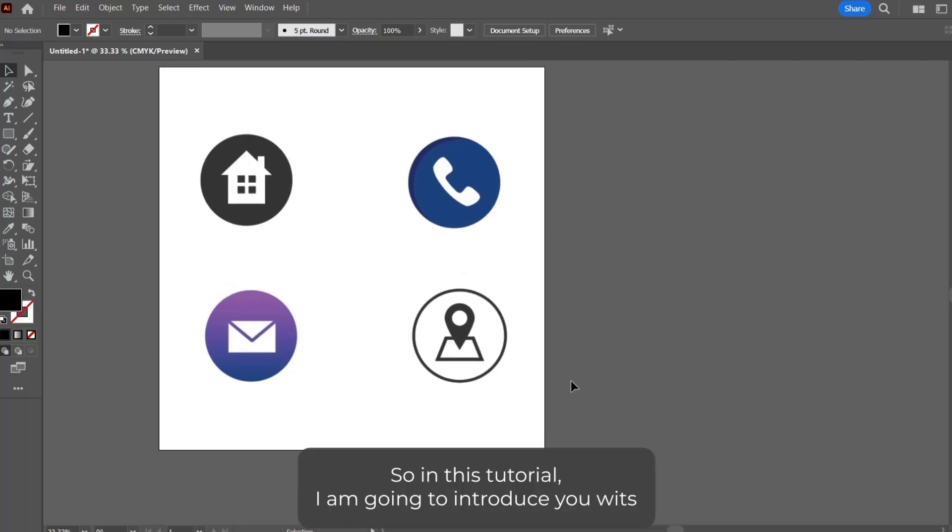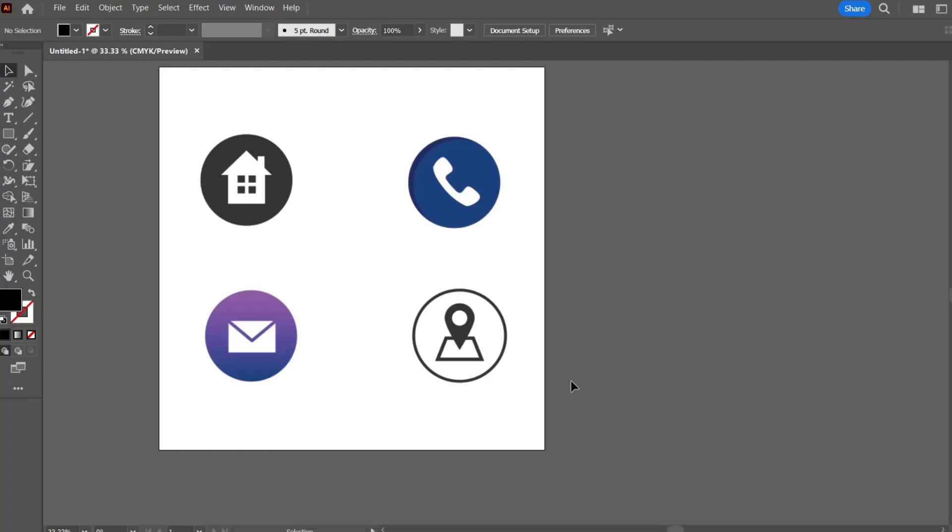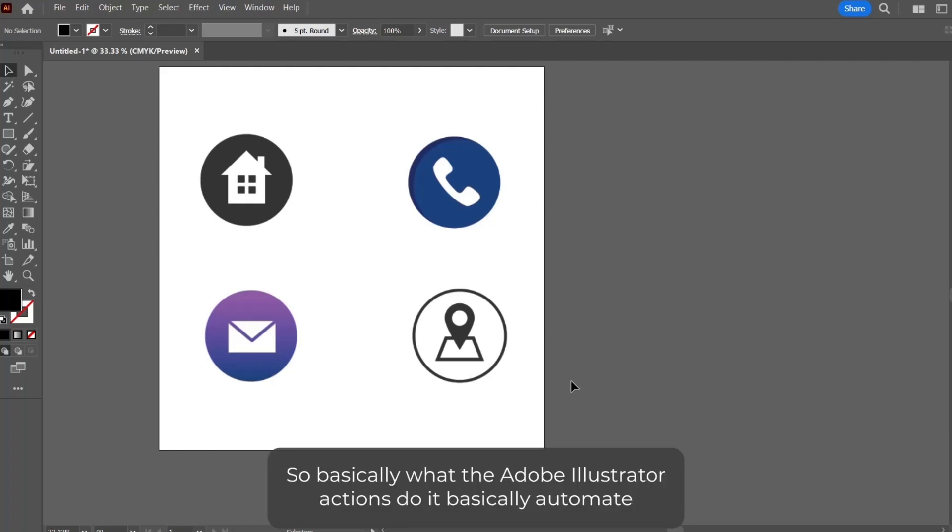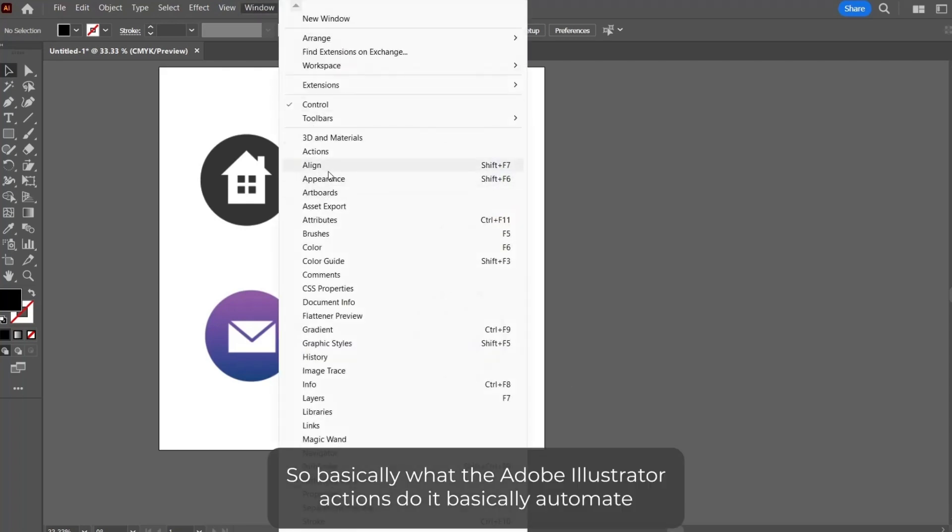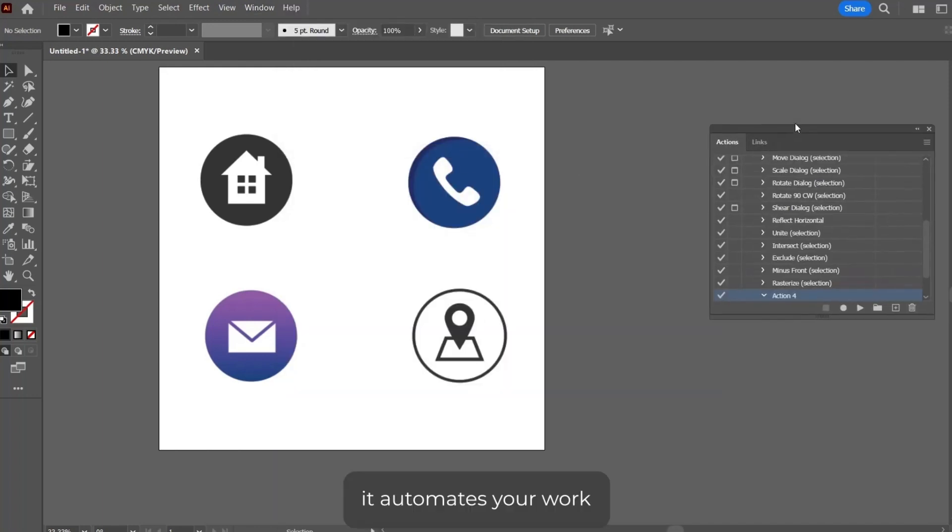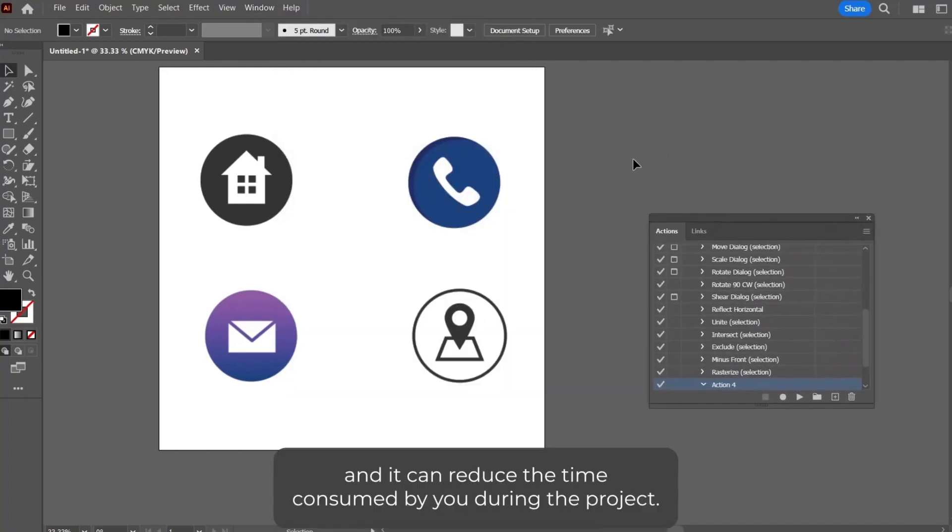In this tutorial, I am going to introduce you to another feature of Adobe Illustrator, and that is Adobe Illustrator actions. So basically, what Adobe Illustrator actions do is they automate your work.